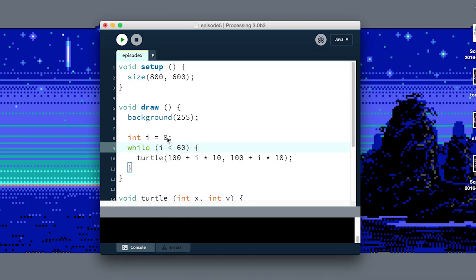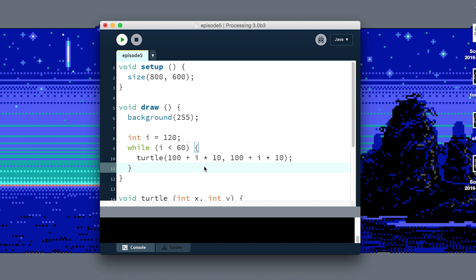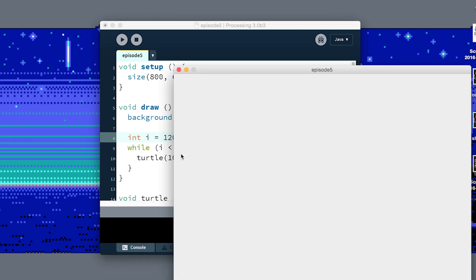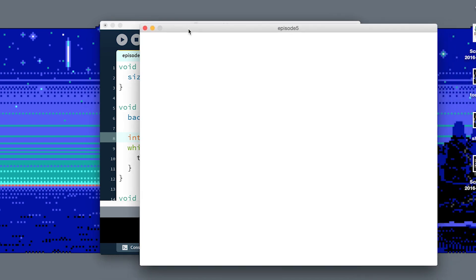Another bug you could have is if your starting condition isn't correct. If we start i at 120, it's already greater than 60. So this while loop never executed because it never had the correct condition to start. If we run this, it'll look just about the same, we're just drawing zero turtles with a white background.